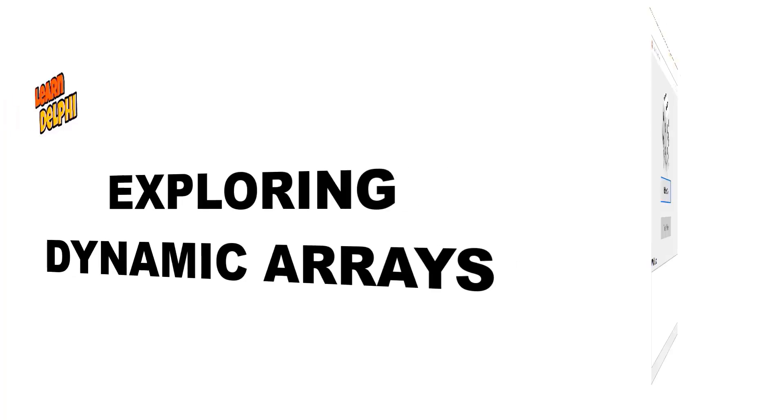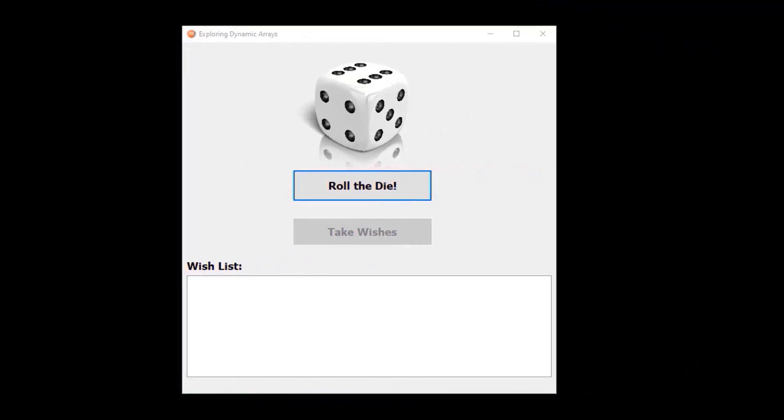In this video we will learn how to program a dynamic array in Delphi code. I will demonstrate dynamic arrays with this project that you can create with me.